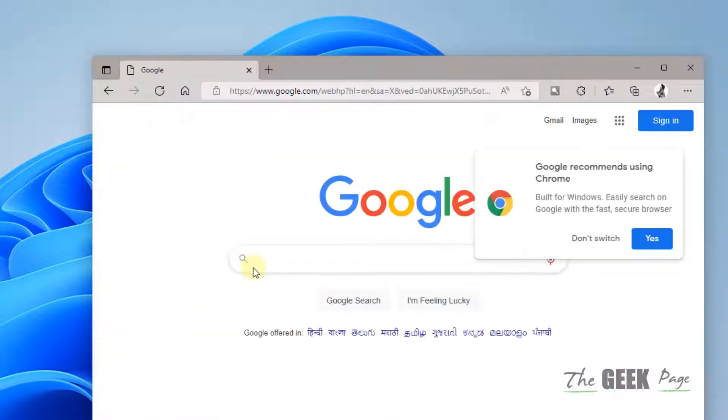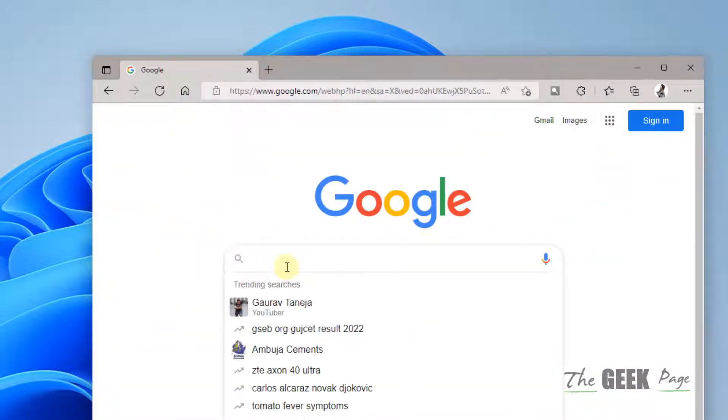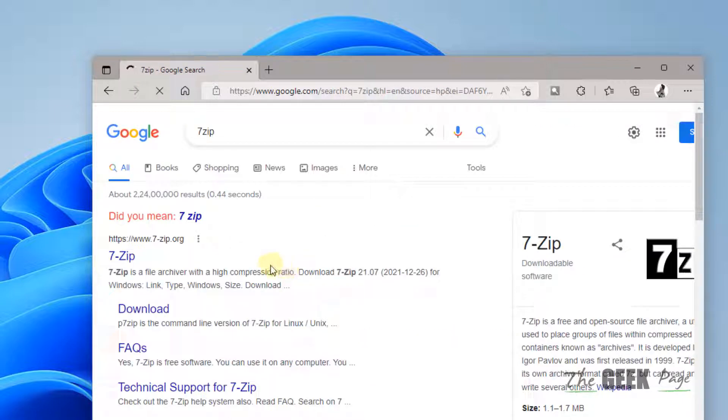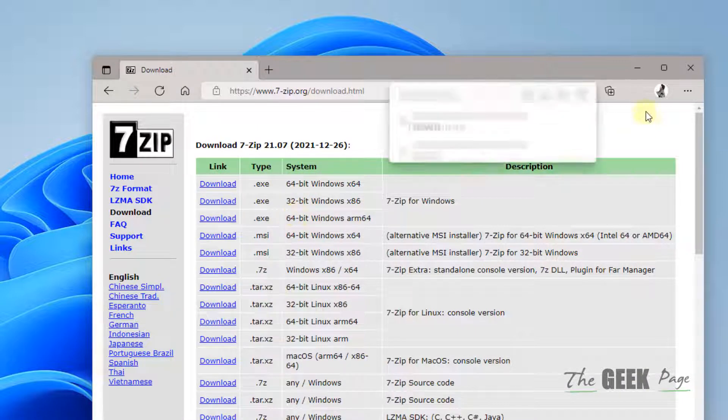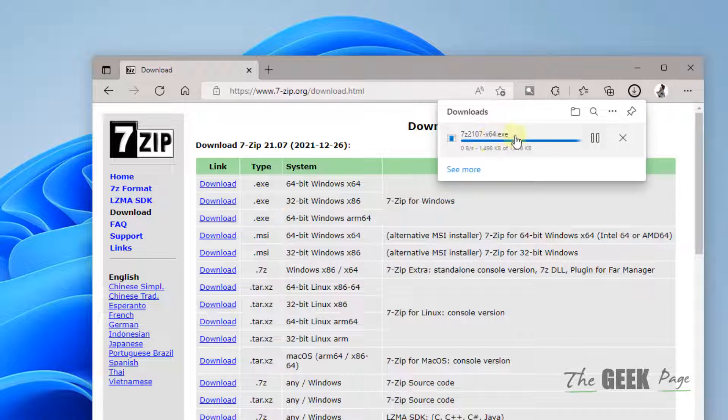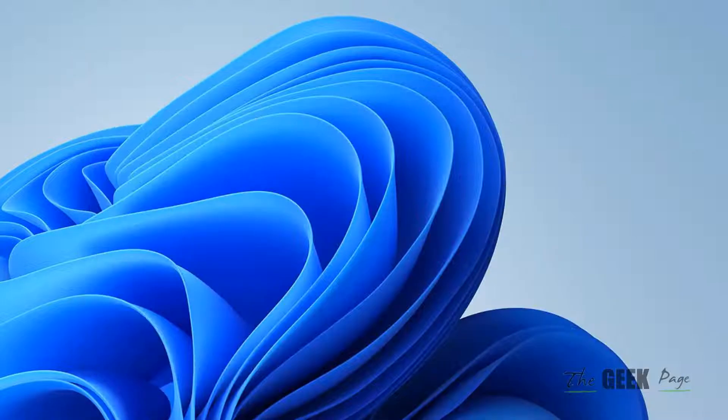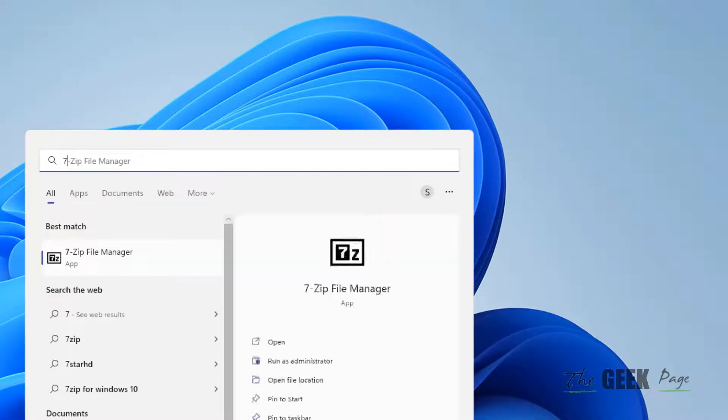What you'll do is go to Google, search for 7-Zip, and download it. Just download 7-Zip on your computer, then install it.